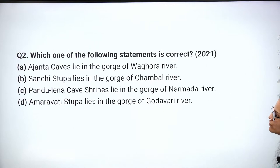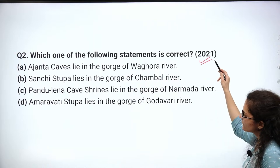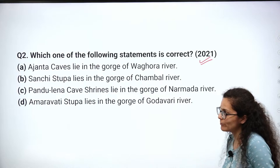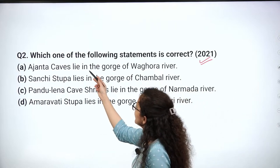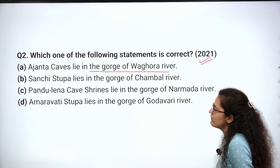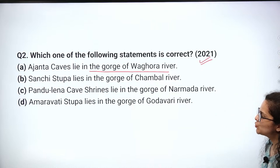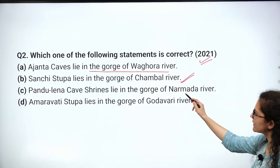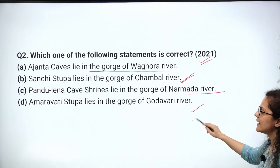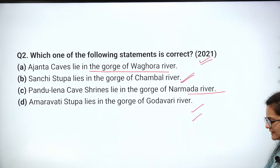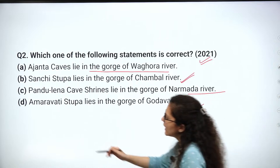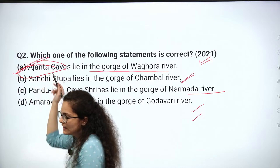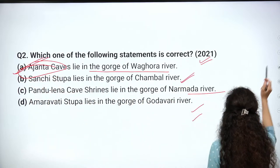Next question: Which one of the following statements is correct? This is a favorite topic. Options include: Ajanta Caves lie in the gorges of the Waghur River; Sanchi Stupa lies in the gorges of the Chambal River; Pandulena Cave shrine lies in the gorges of the Narmada River; Amaravati Stupa lies in the gorges of the Godavari River. The correct answer relates to Ajanta Caves.